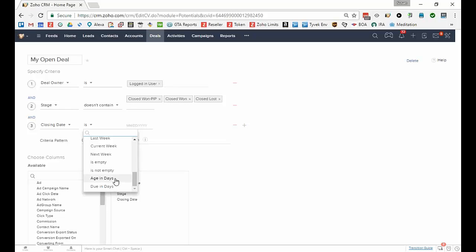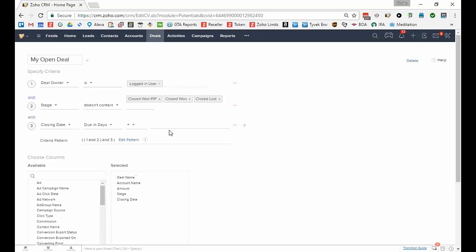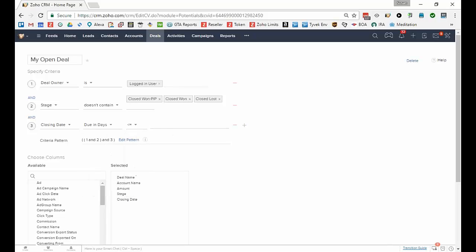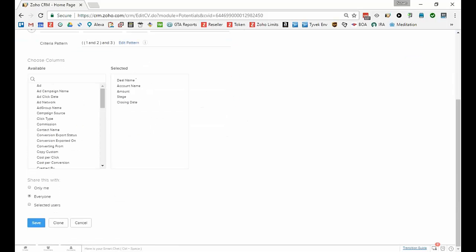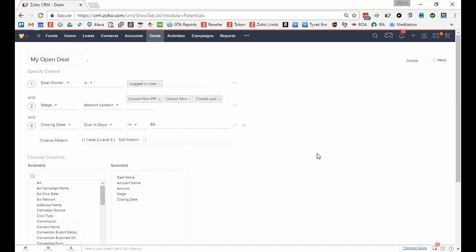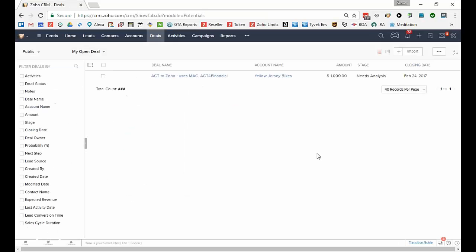Age in days always refers to history. The closing date is 90 days old. So I want to work on the due in days, it's due in days less than or equal to 90, and then I'm going to click Save. I have one deal coming up in 90 days.